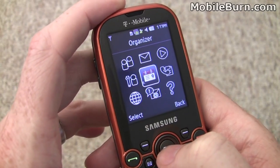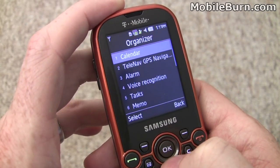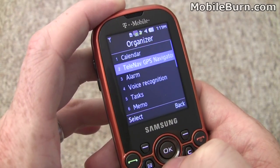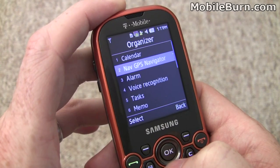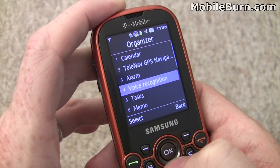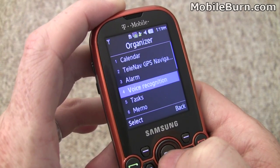We'll show you some of the other functionality. You can see we've got a calendar. There's Telenav's GPS navigation system. Also, speaker-independent voice recognition.